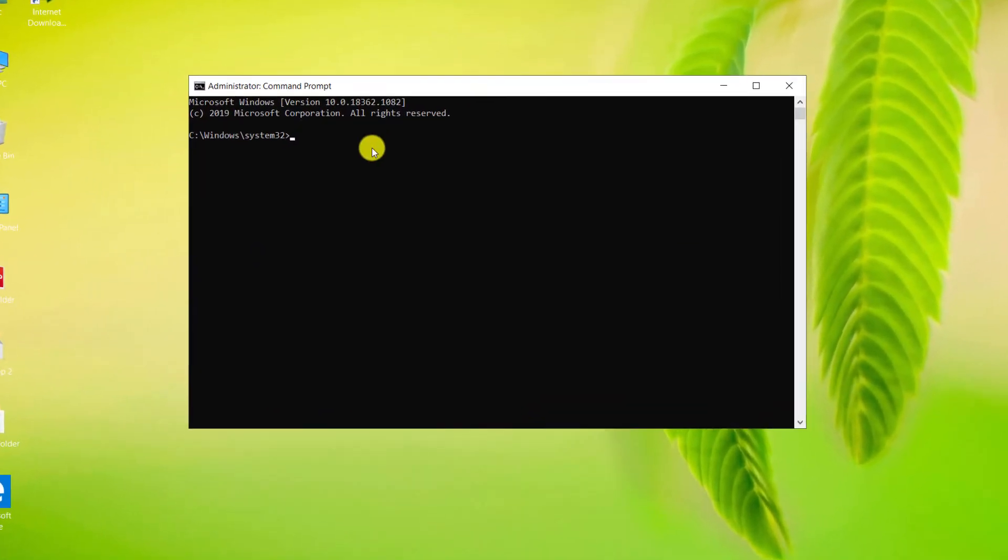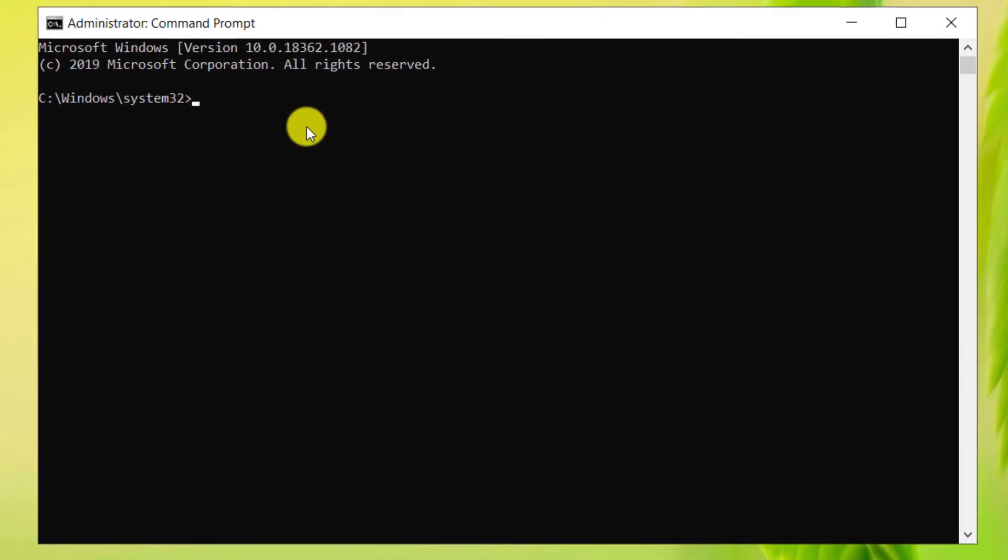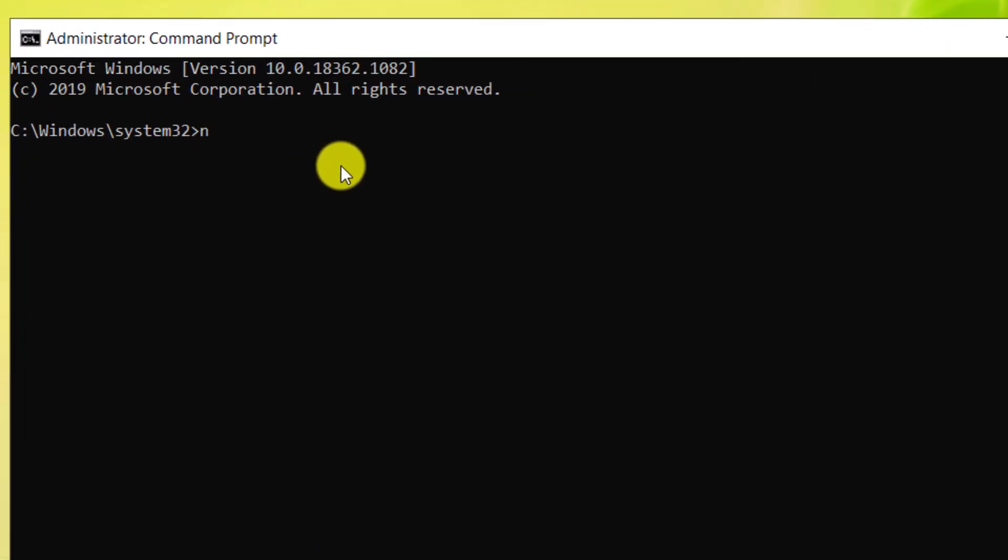In the window that opens, type this phrase: npm installed dash g-dispatch dash proxy. I wrote this phrase in the description section for you. Then press Enter.